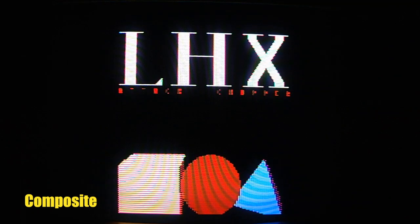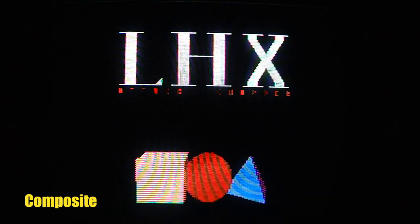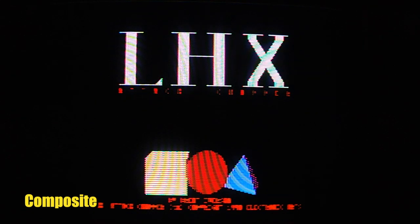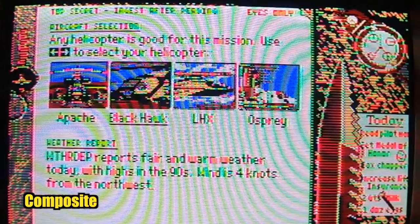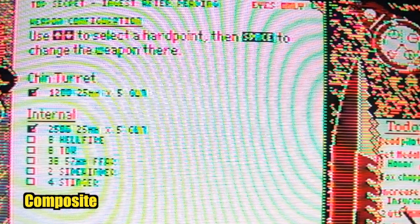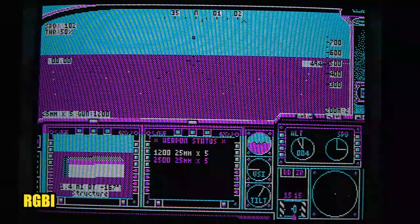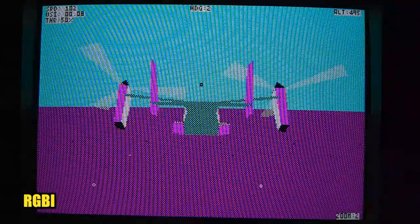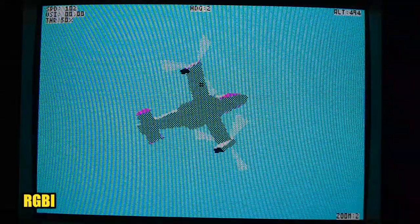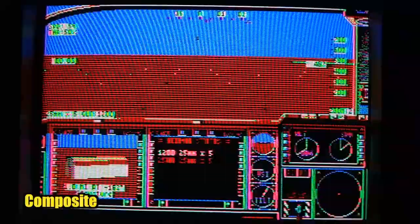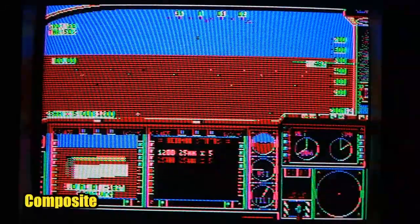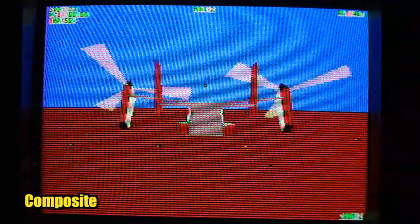Let's take a look at the game LHX Attack Chopper in composite video mode. I'm going to select the Osprey — that's my favorite one to fly. Here's RGBI mode, and here's the same scene in composite.